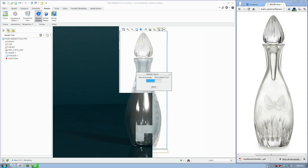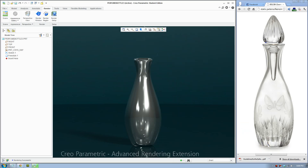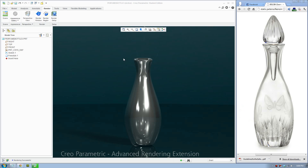Nearly there — looks fine. There you go, there you have it — that's your bottle, rendered and produced in a couple of minutes. Hope you enjoy. Look at my other video for the second part. That's it for today.